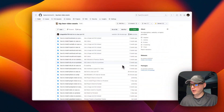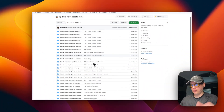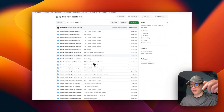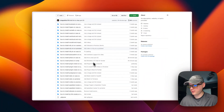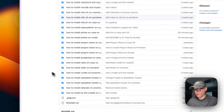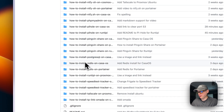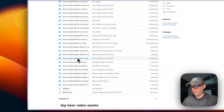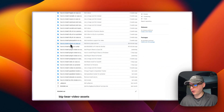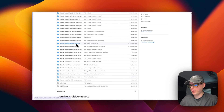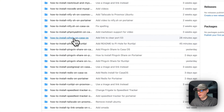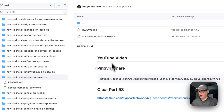So I'm on the Big Bear video assets page - there will be a link down in the description to get to this. I'm going to go into how to install Pi-hole on CasaOS right here.